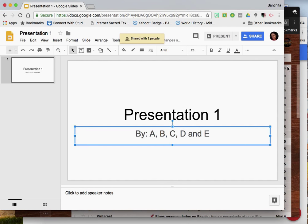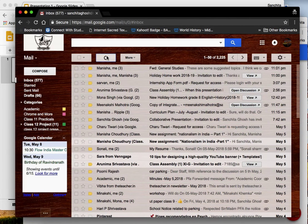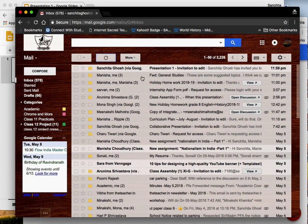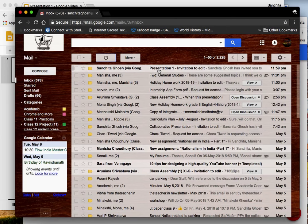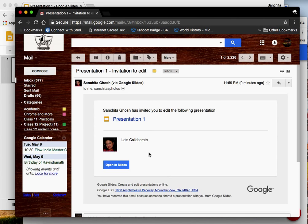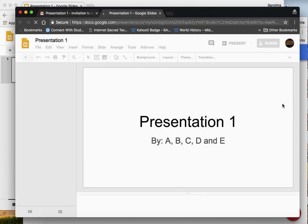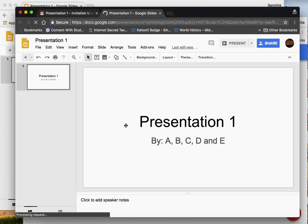Now how would your co-presenters know that it has been shared with them. They go to their inboxes and they can see there is a mail waiting for them from you. And your partners can then click on open in slides and they will reach this presentation that you have started.